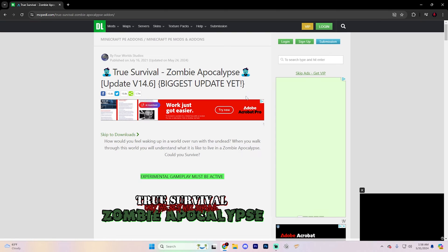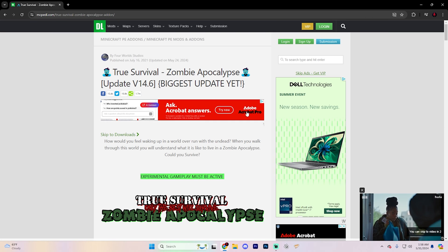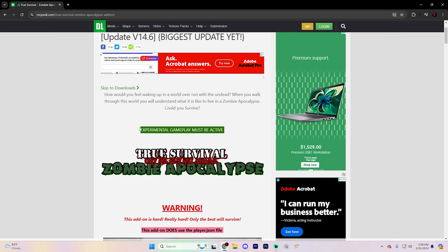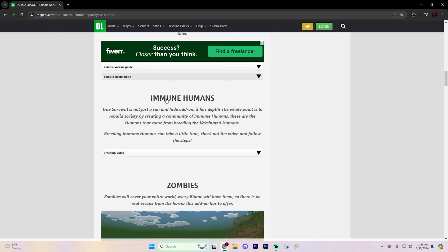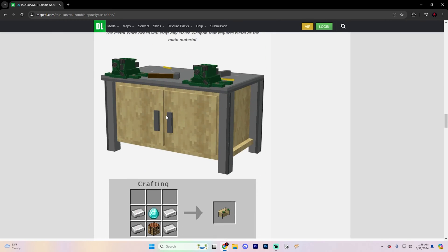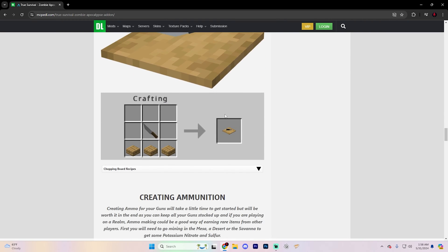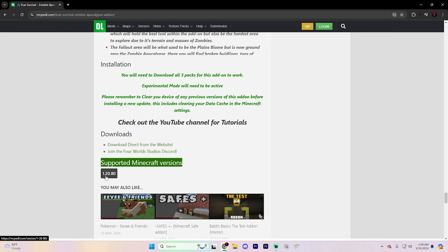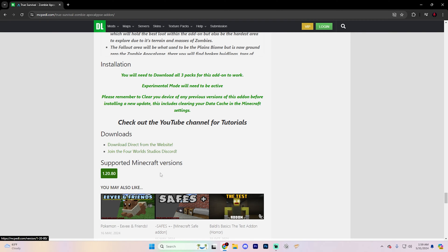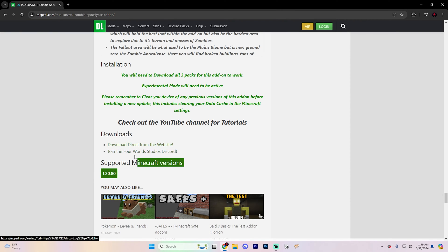Click on the mod you want to try. There are a few things to look for on the mod's page: first, check if it says experimental gameplay must be active, because that's important for settings later — just keep note of that. Also look for crafting recipes as those will be important for playing the mod. Continue scrolling down to the download section and the supported Minecraft versions section, making sure the version matches what you're on. Usually future versions still work, but previous versions won't.